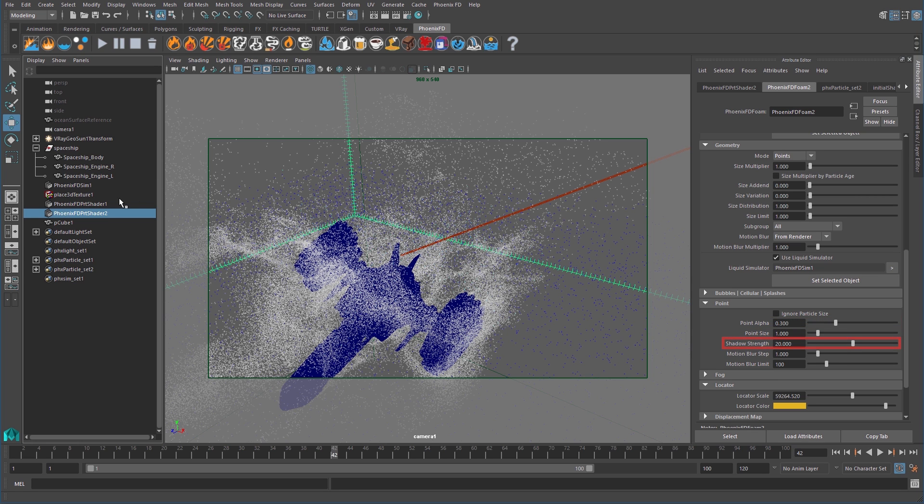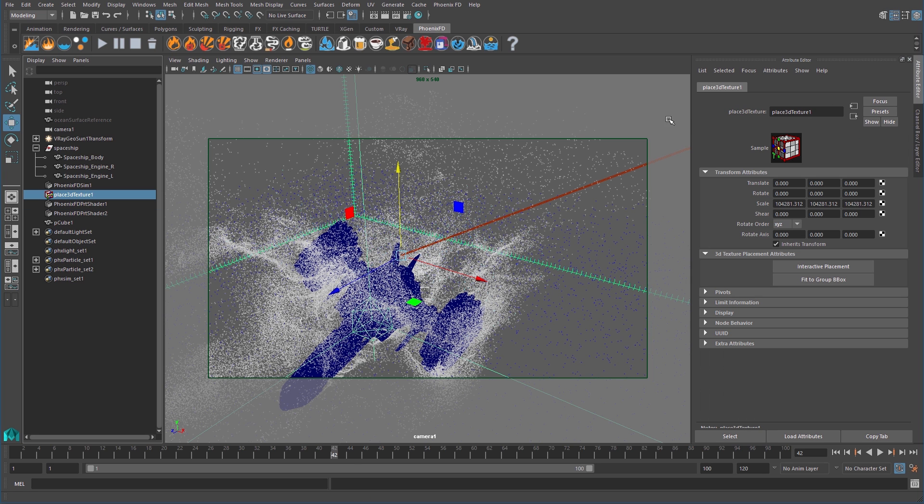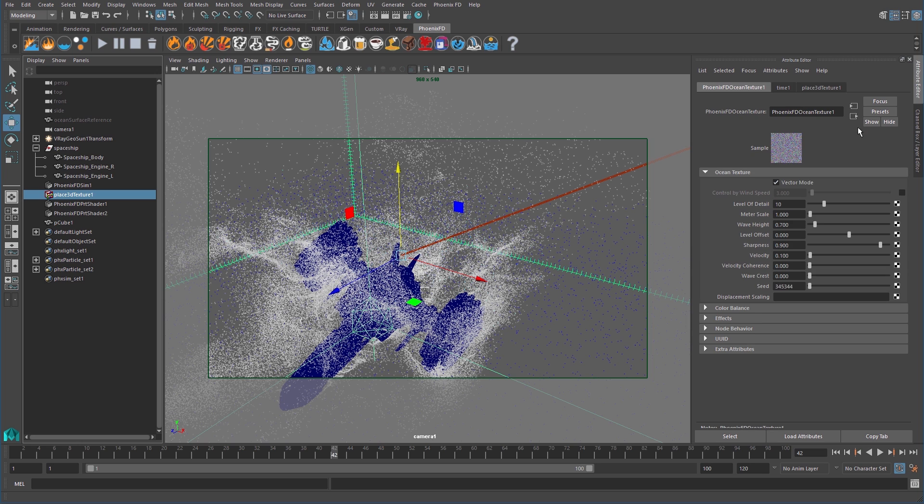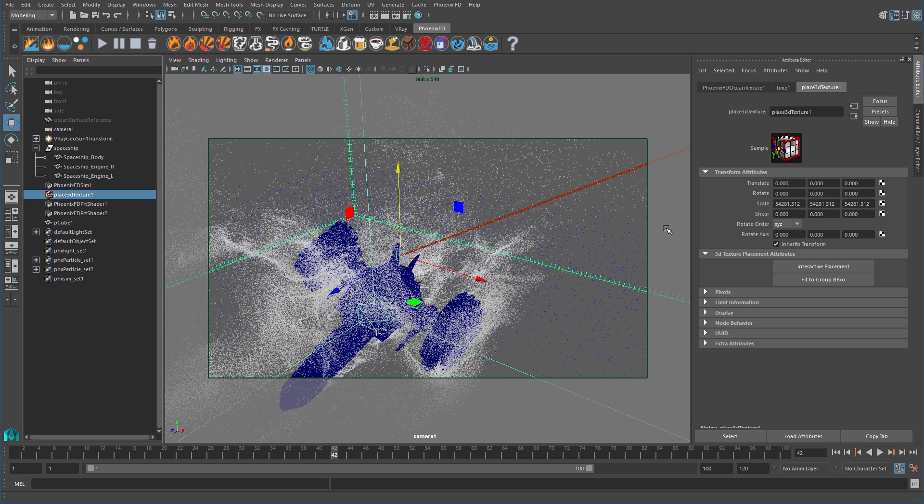From the point rollout, change the point alpha to 0.3 and the shadow strength to 20. Again, do this for both foam objects, which makes the particles more opaque in the render and, in my opinion, makes them look nicer. I'll also select the place 3D texture node from the outliner, which we can see controls the ocean texture. I'll roughly reduce the scale by half because it came in the scene much larger than it needs to be for our render.